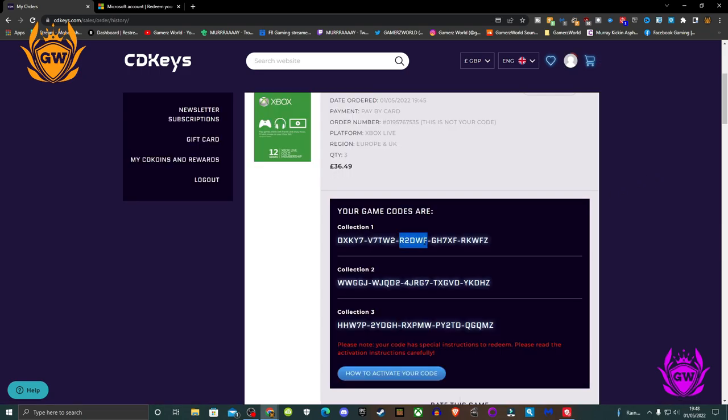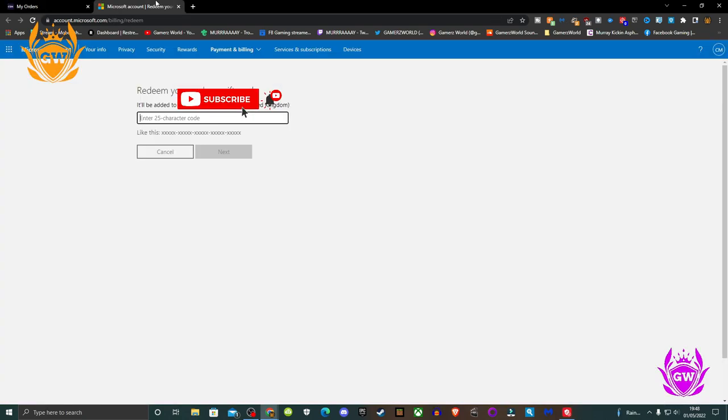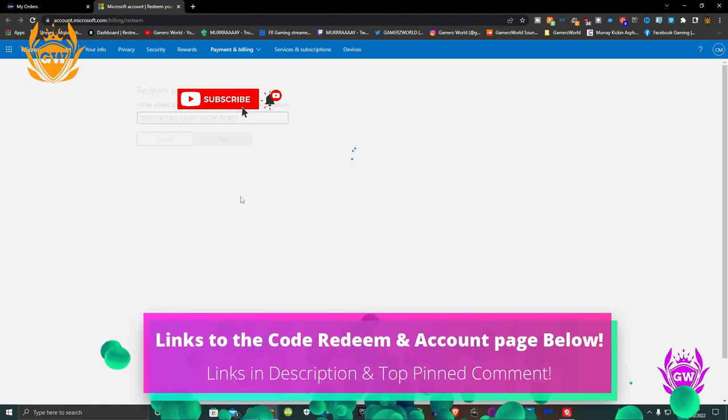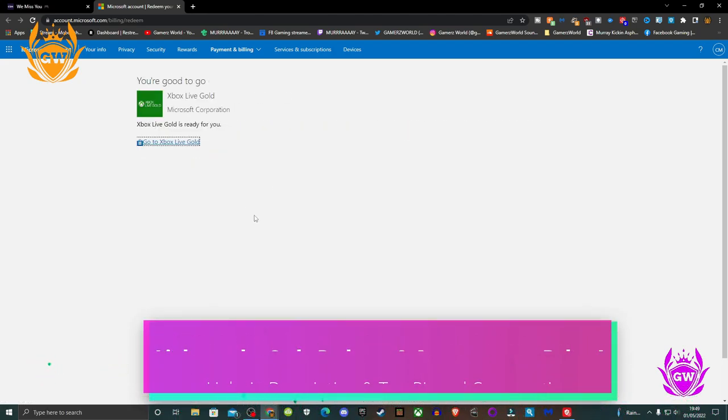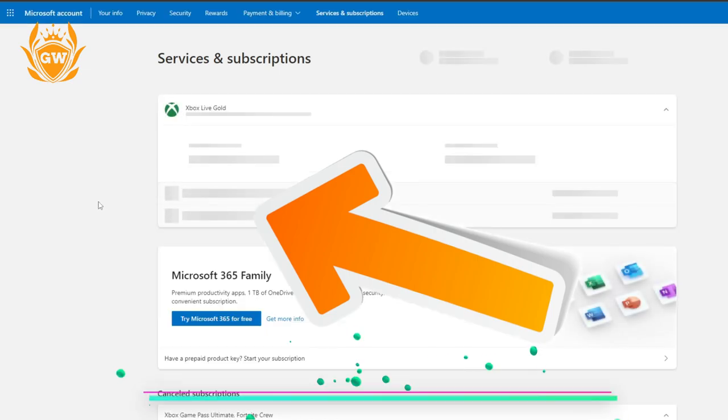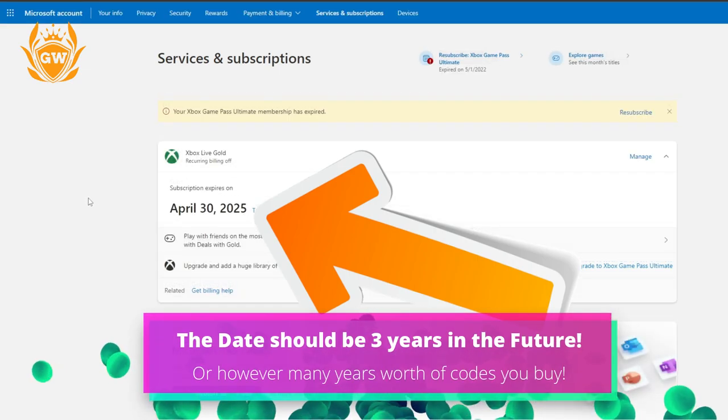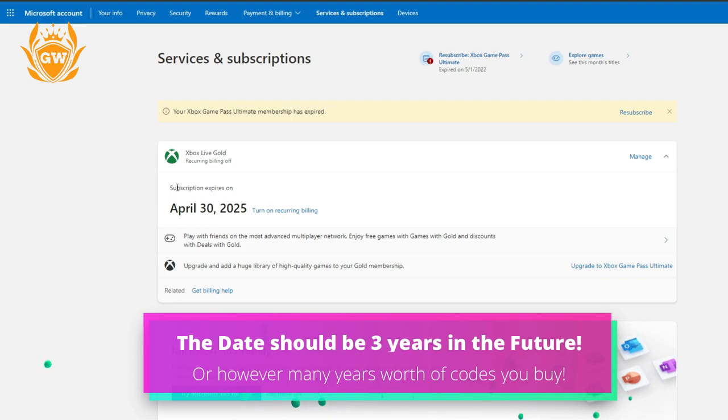Then you redeem the codes here. I will leave links to each page down below in the description and the top comment. Then once you have claimed your Xbox Live codes check your account here that it says 3 years or 36 months under Gold.